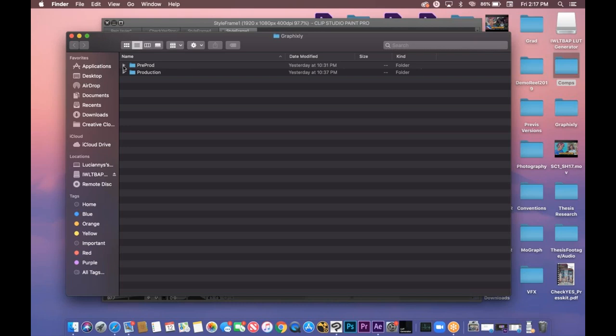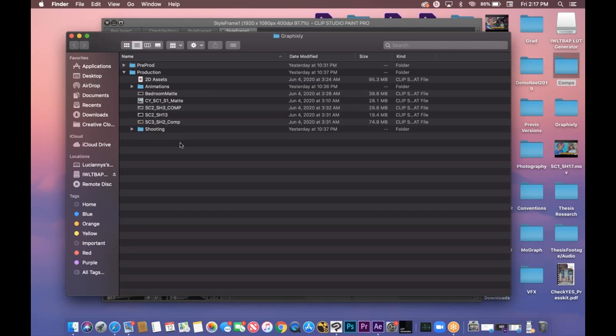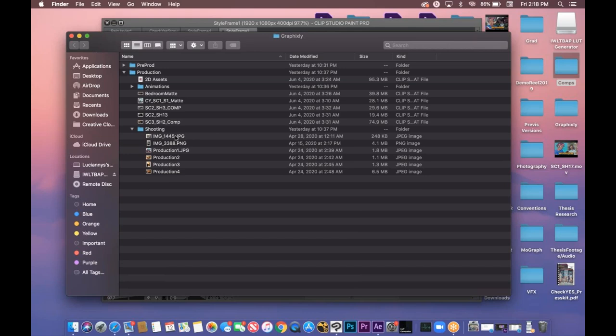After your pre-vis and animatic are done, what I ended up doing was contacting DPs — directors of photography — to shoot my live action plates, or what most people know as videos. Live action videos or plates or backgrounds.